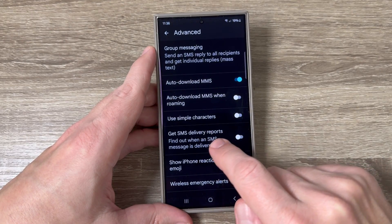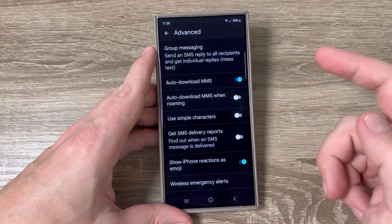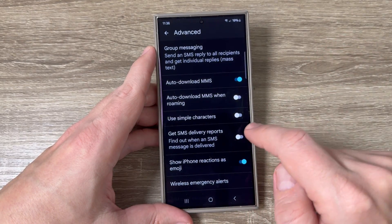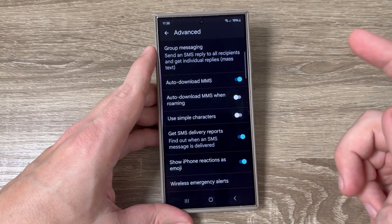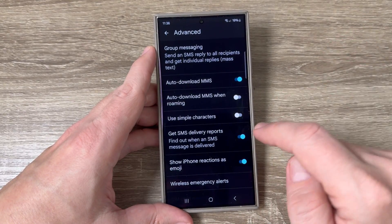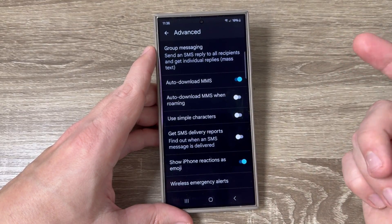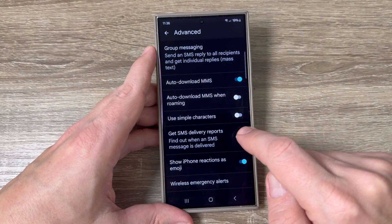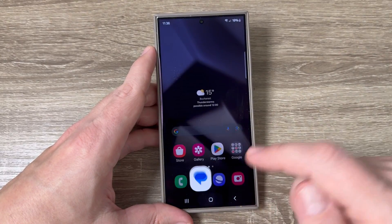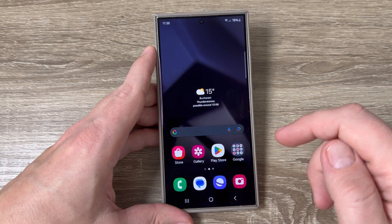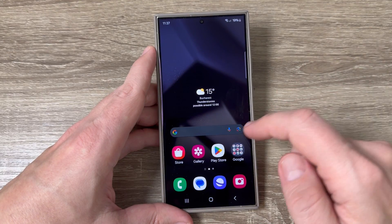Here we have 'Get SMS delivery reports.' To enable this feature just tap here, and if you want to disable, tap again. That's all. I will leave it enabled and now let's go to the second messages app.